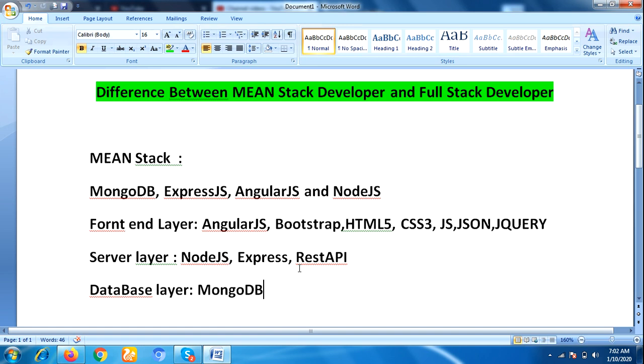A MEAN stack developer is getting higher packages nowadays than full stack developer. A MEAN stack developer will be preferred in small to medium scale projects.